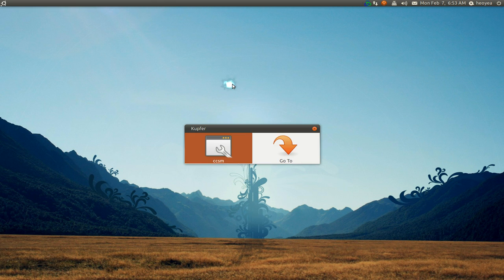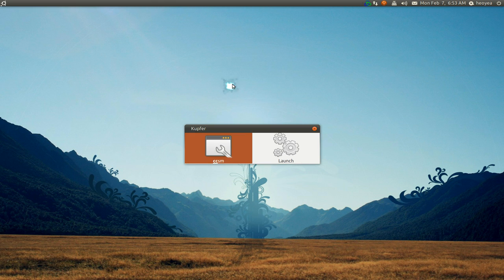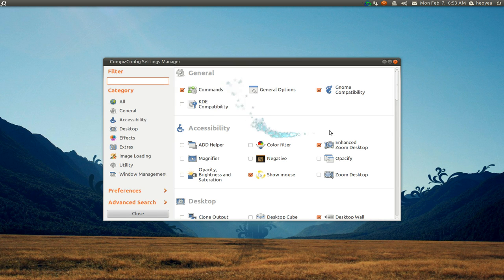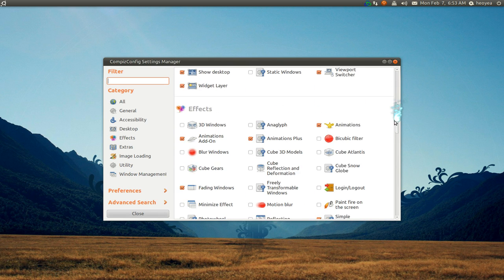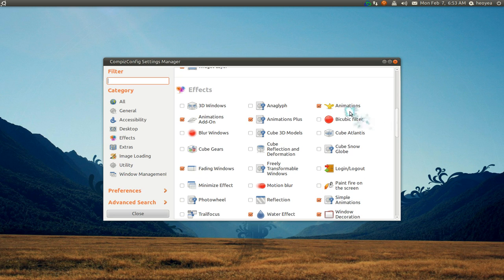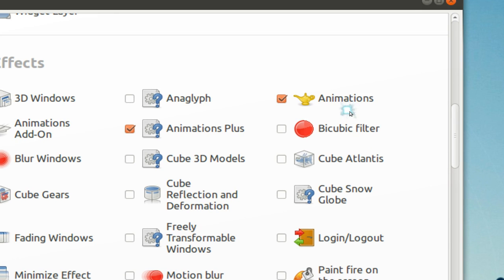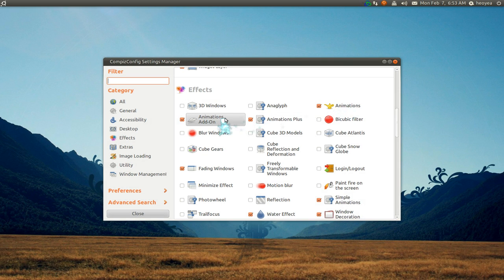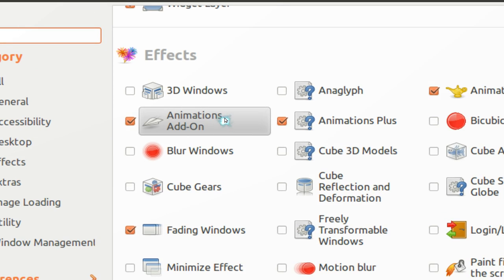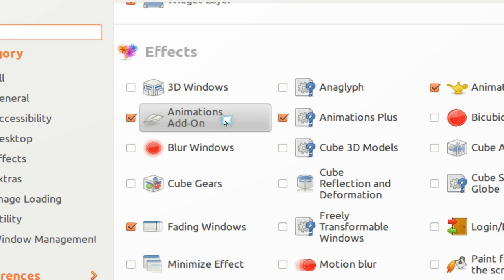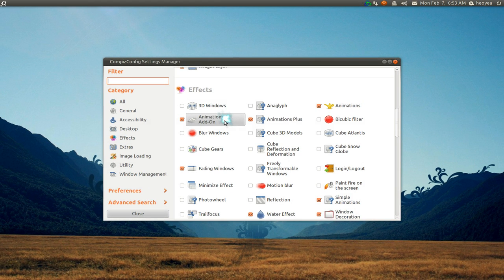Bust out your CCSM, and in here you should have these two animations: Animations and Animation Add-on. If you don't have this one, I'll show you how to get that in a minute. You need to enable those two.